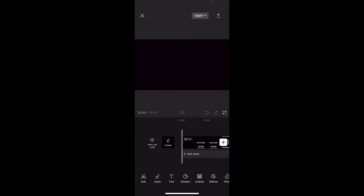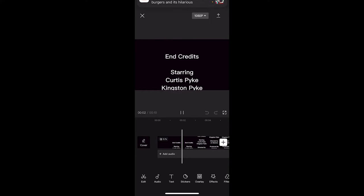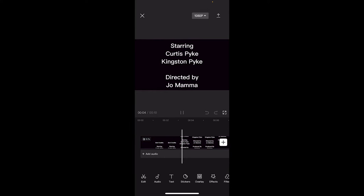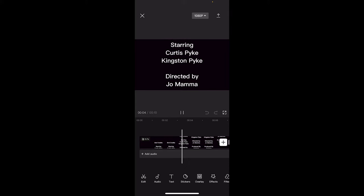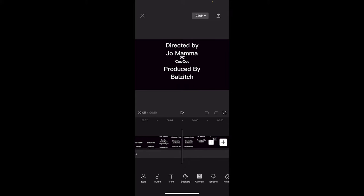If I just click on play here, there we go. We've got directed by Curtis Pike, starring Curtis Pike, no, directed by Joe Mama. Who was the, yeah, produced by Balzich. He's a great producer.